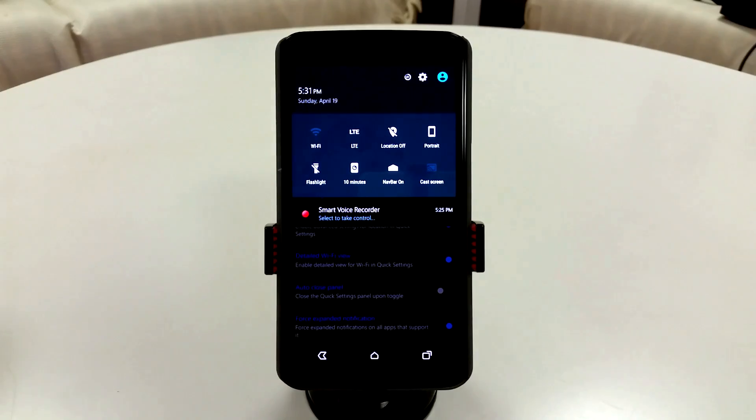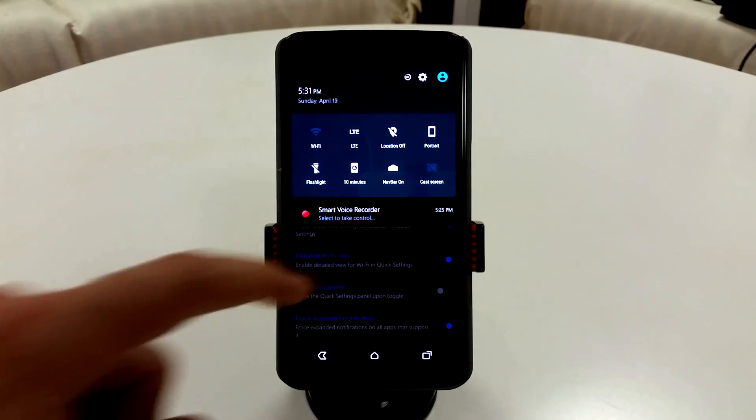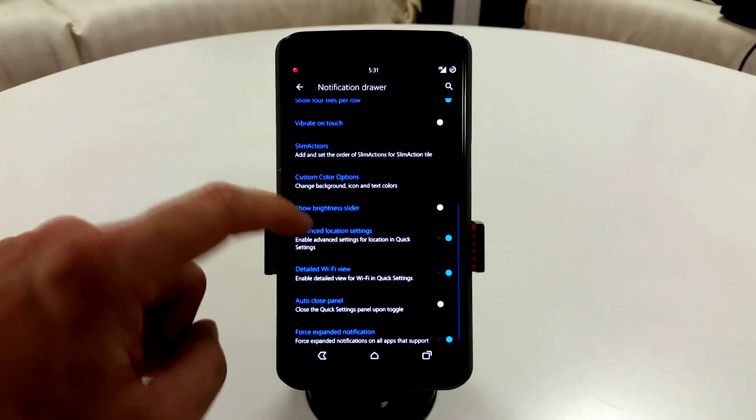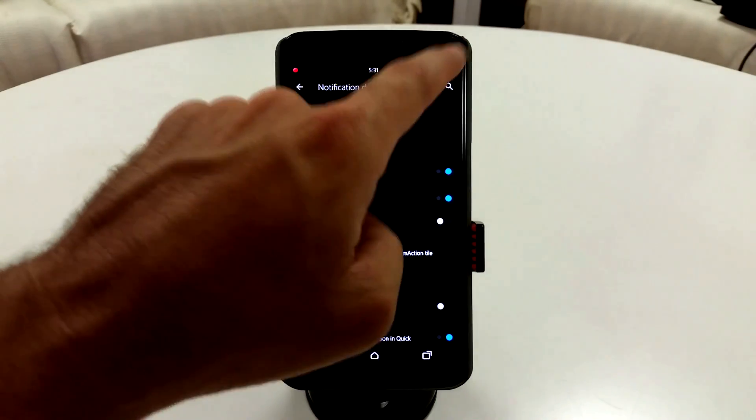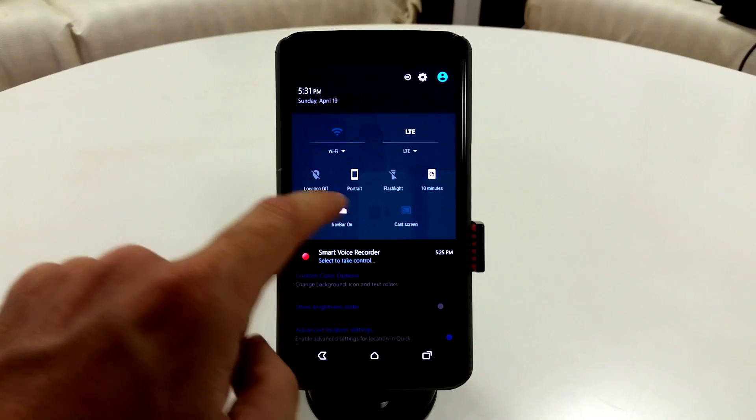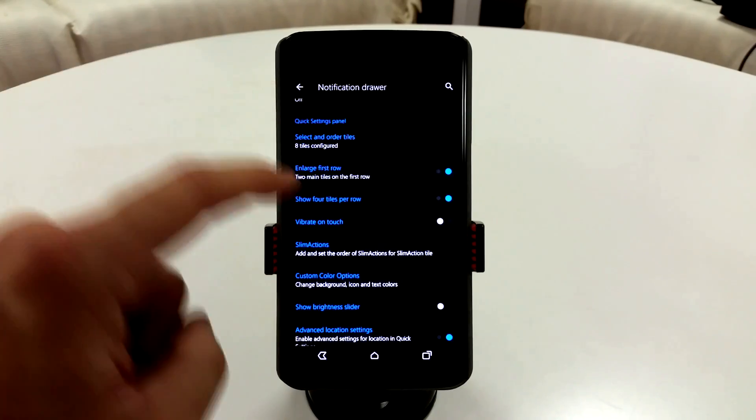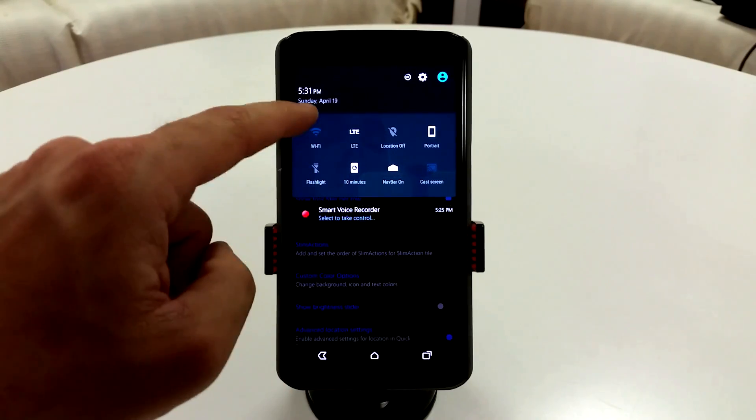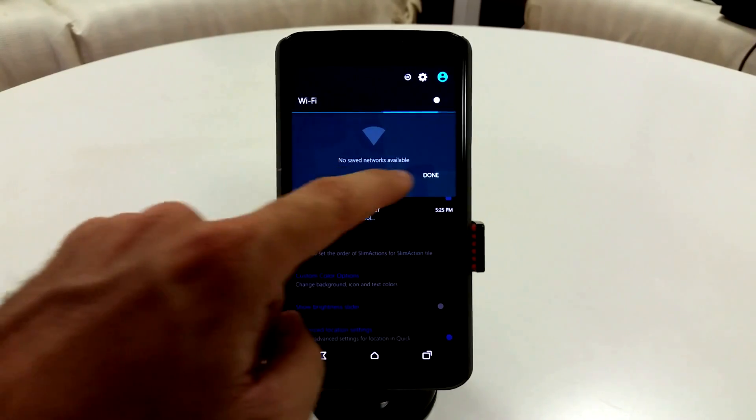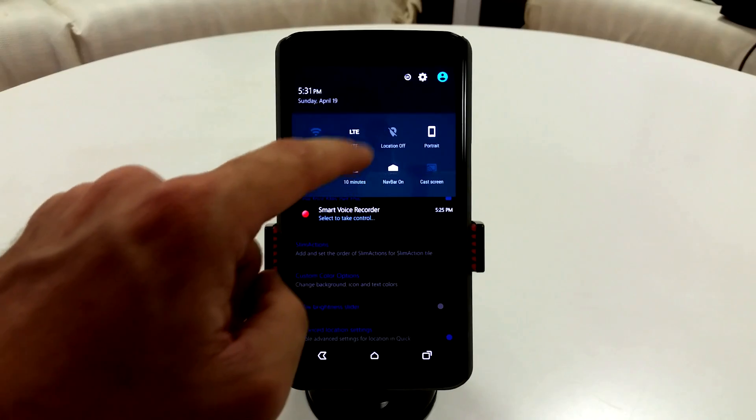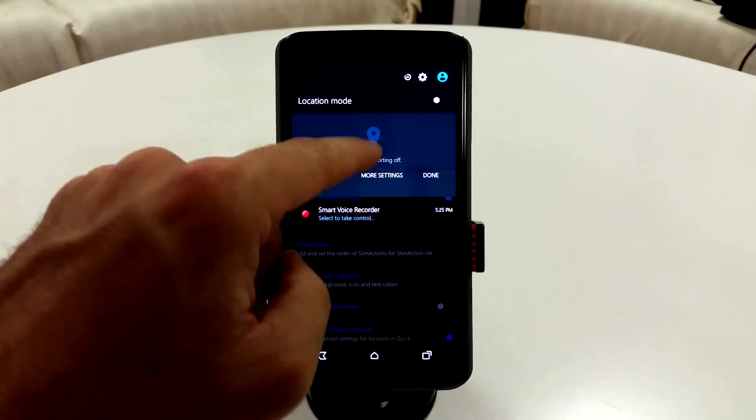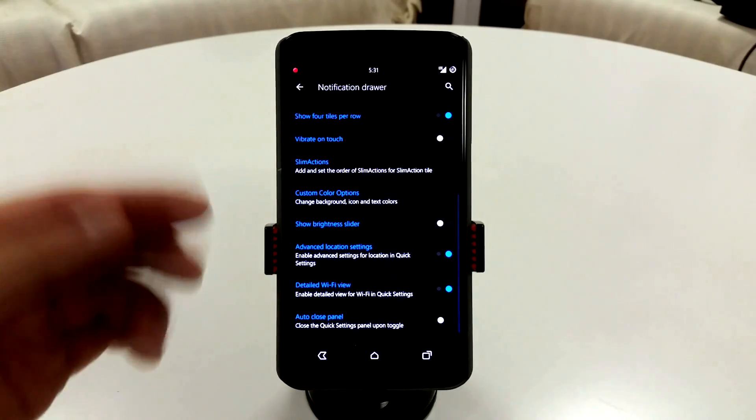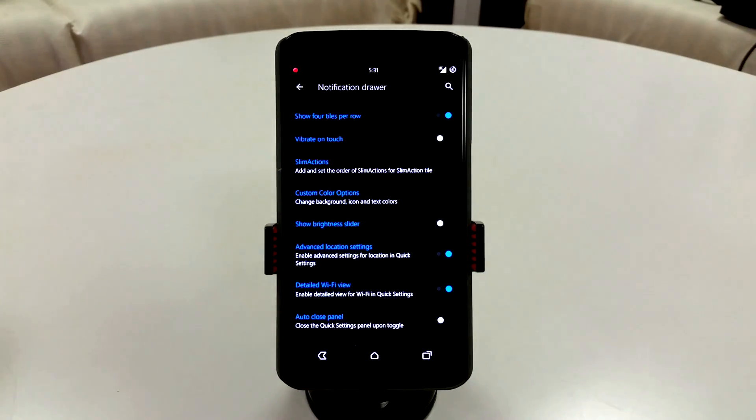If you're not going to enlarge the first row there with the two, you will get your advanced quick toggles by enabling those features. So I can get back in here and get into my advanced quick settings. So that's really nice with this ROM.